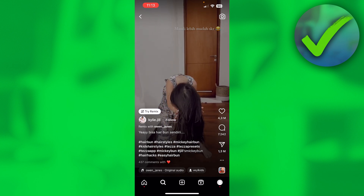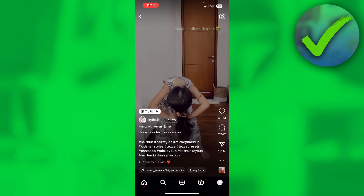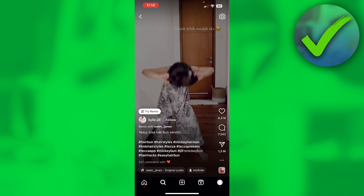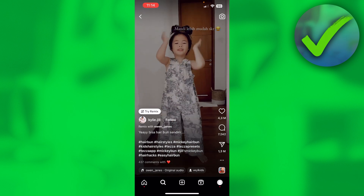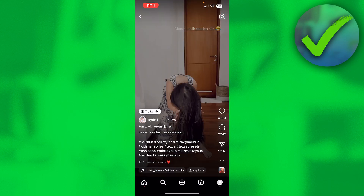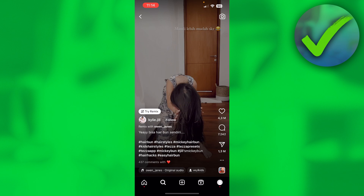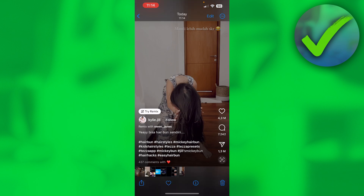What you want to do is simply take a screenshot. Once you've taken a screenshot, go to your Photos app. Right here in the Photos app, what you want to do is simply long-hold on the text.